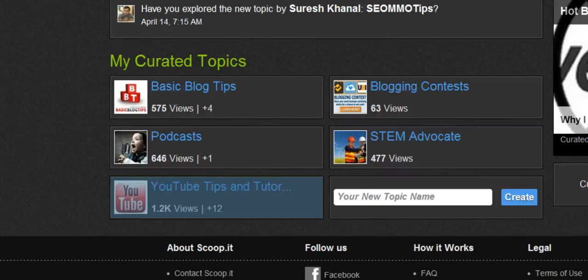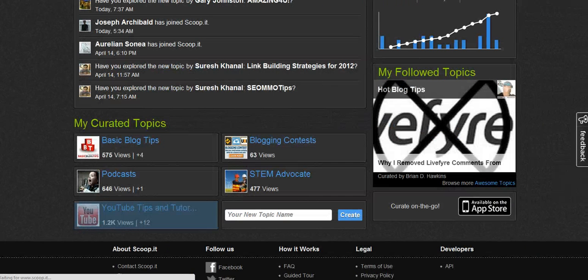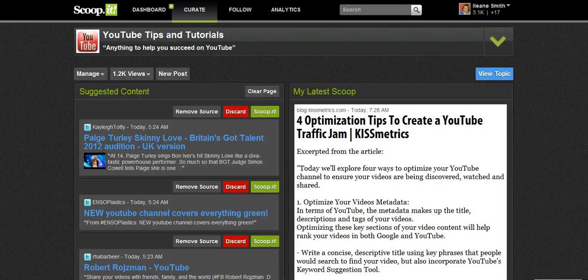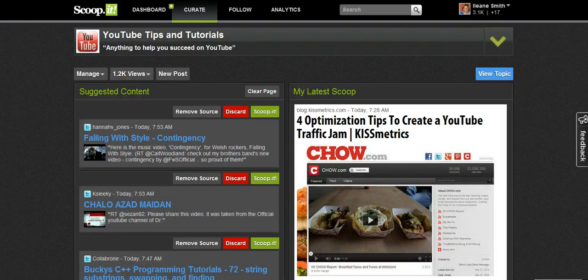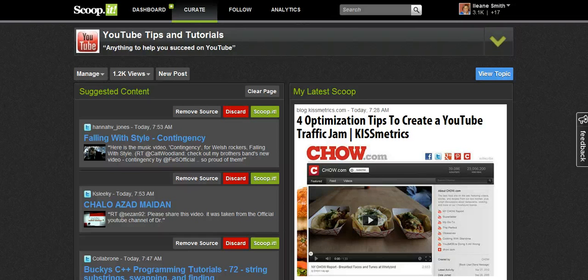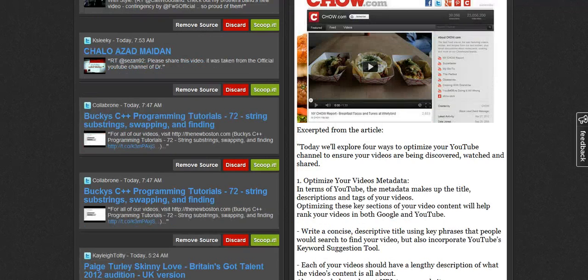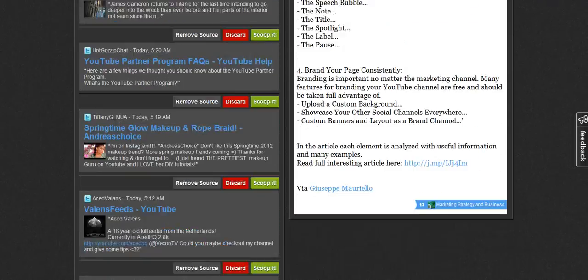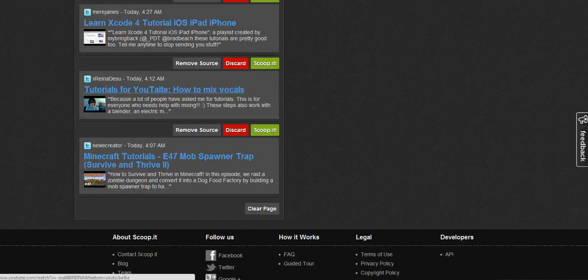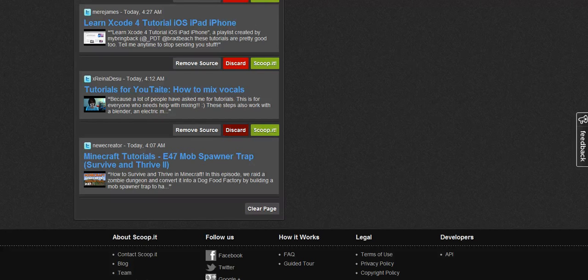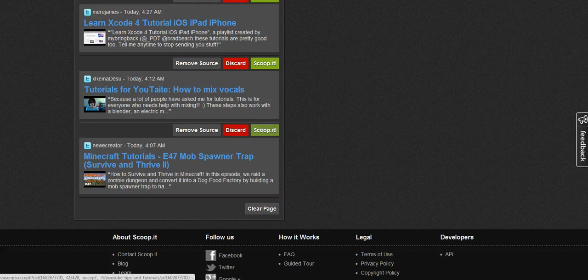Let's take a look at my YouTube tips and tutorials. What Scoop It will do is, based on some keywords that you've entered, they are going to suggest content. This content will come from blogs and Twitter. You can go through these and see if there's any that you want — if you don't want it, you can remove it, discard it, or you can go ahead and scoop it.